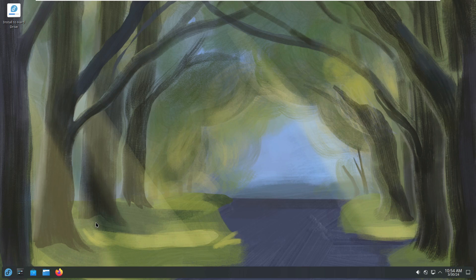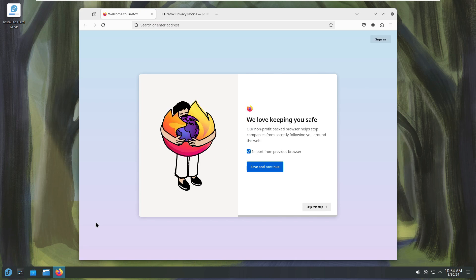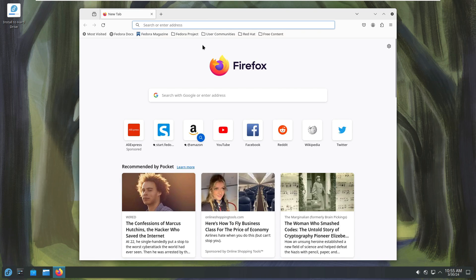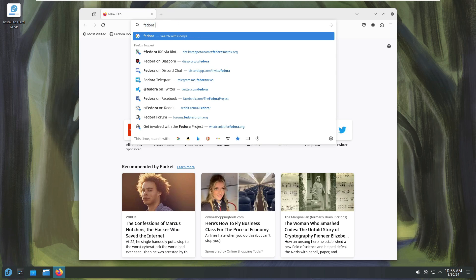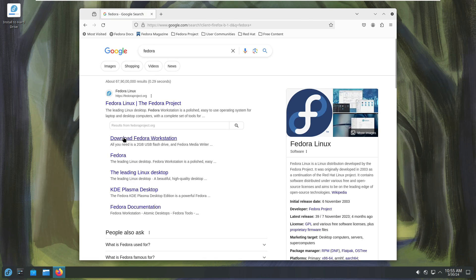So, there you have it, folks. Fedora 40 is right around the corner and it's bringing some pretty sweet upgrades with it. If you can't wait, you can always try the beta release or the pre-release build. Trust me, it's worth it!